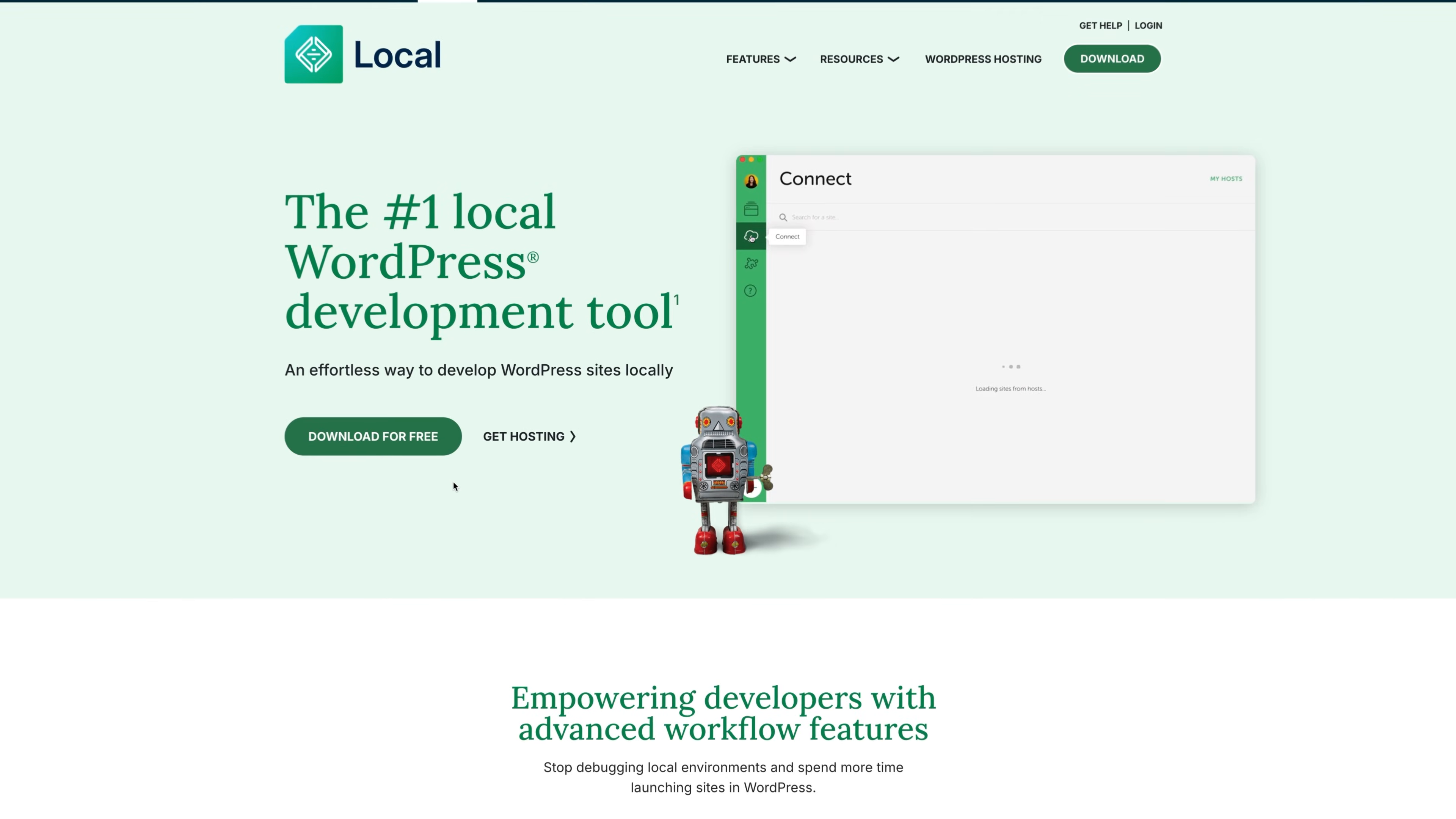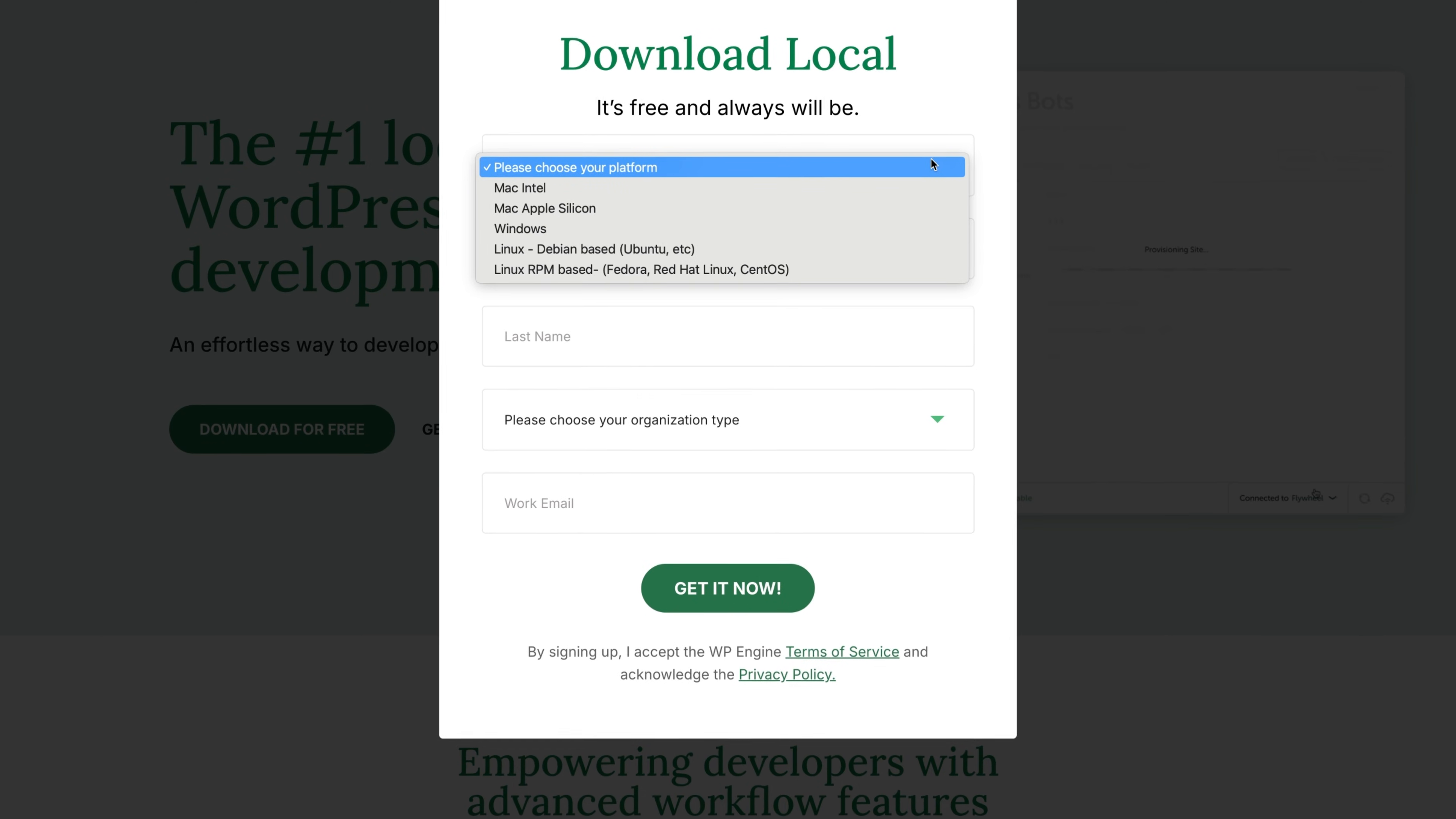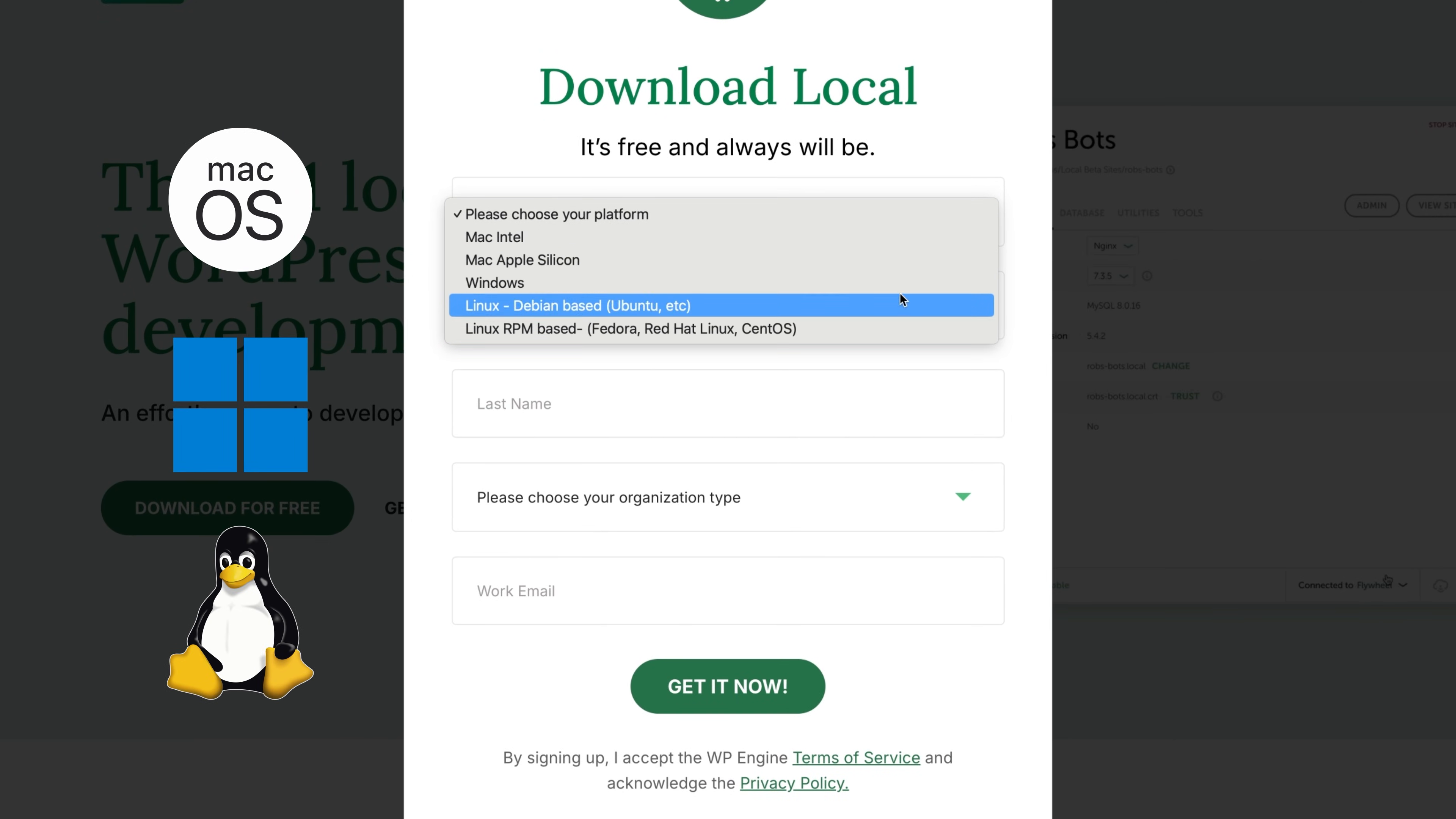First, just head over to the LocalWP website and grab the free download. It works on macOS, Windows, and even Linux if you're using something Debian-based.